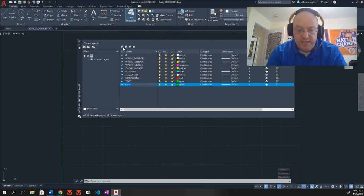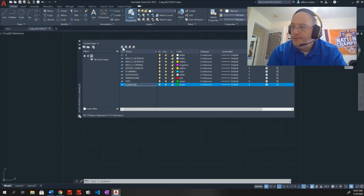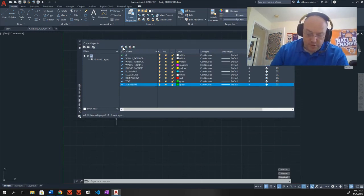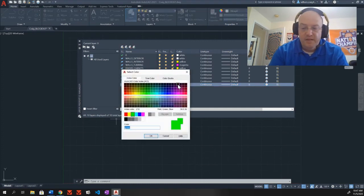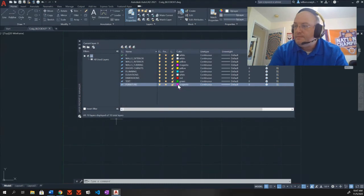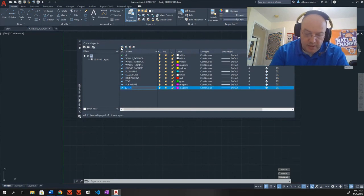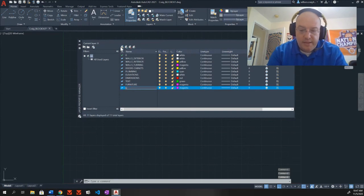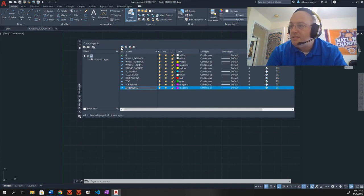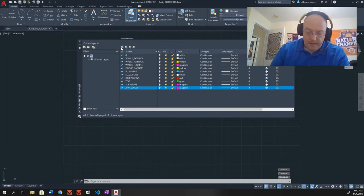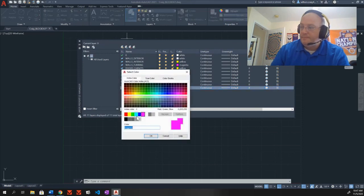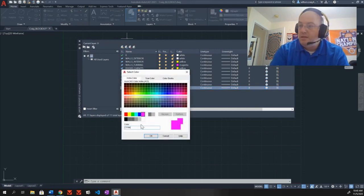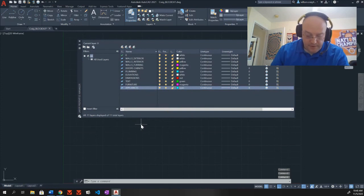Furniture is next. Furniture is magenta. Next one is appliances. A-P-P-L-I-A-N-C-E-S appliances. And my appliances are cyan. C-Y-A-N. Very good.